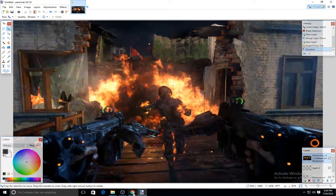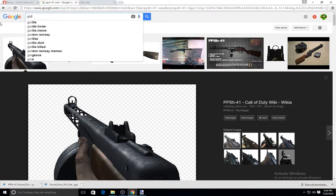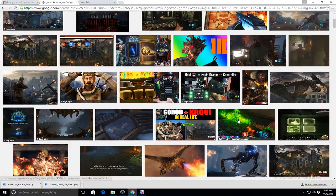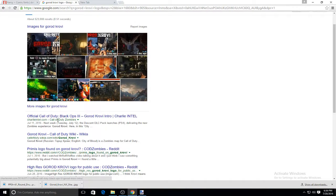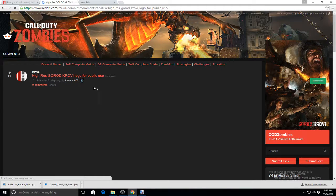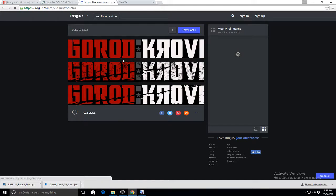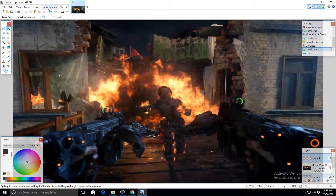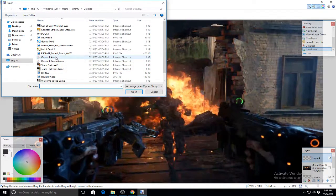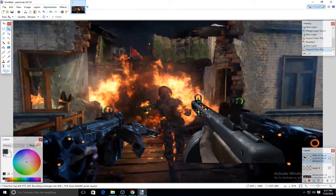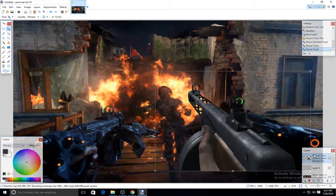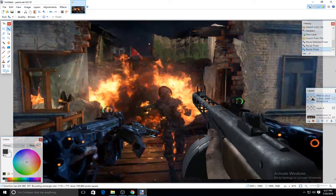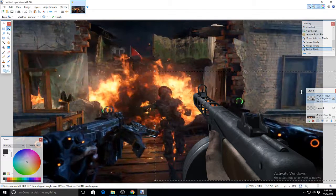So what you're also going to do is look for the logo that is related to it — say like the Gorod Krovy logo. I'm looking for the logo right now. We're on Reddit right now, so I'm going to open this up and save it as a PNG. What you're also going to do is open up a new layer and go to 'Import from File.' Look for your specific logo or the gun that is related to it — I'm going to put the PPSH because it is in the game.